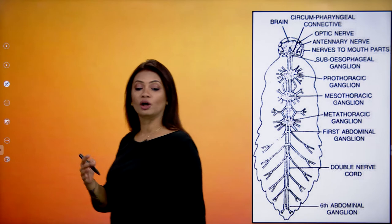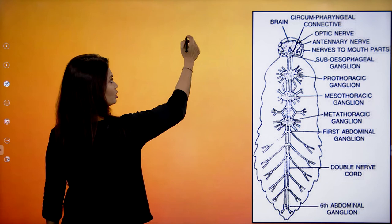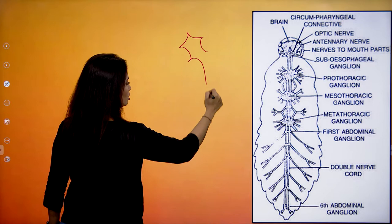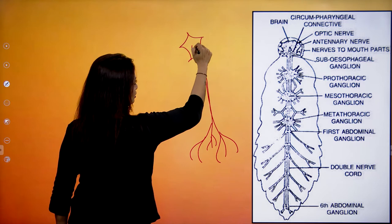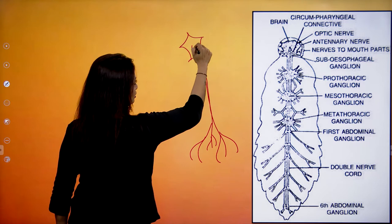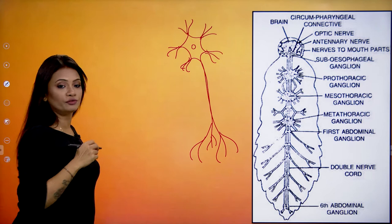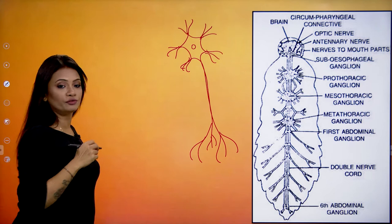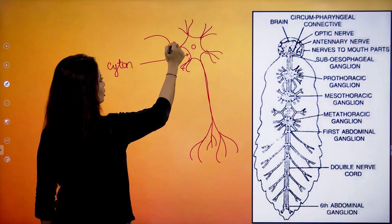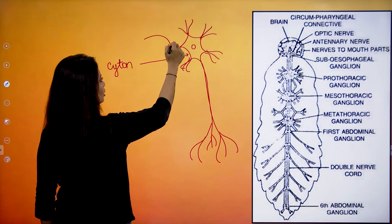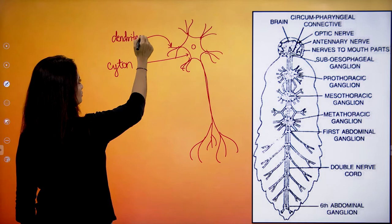For understanding a ganglion, we need to first know the structure called a neuron. The neuron is made up of different parts: the cyton (cell body), the dendrites, and the axon. When multiple neurons are clubbed together and we collect all the cytons together, that is collectively called a ganglion. The axons coming together form the nerve.